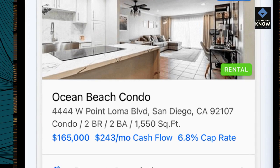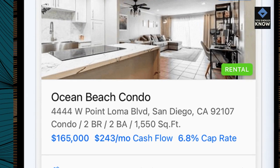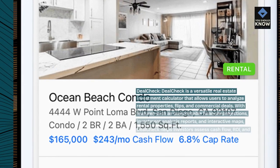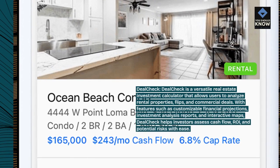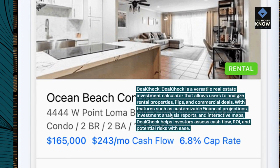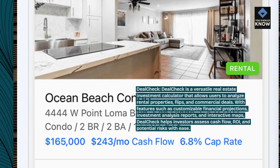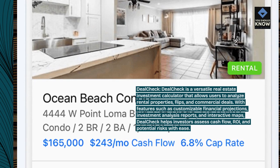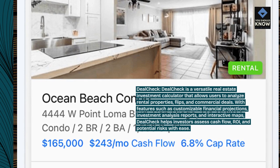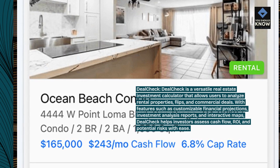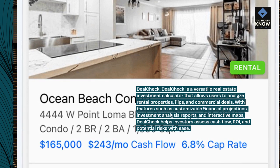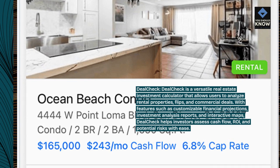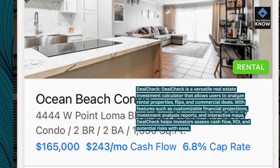Deal Check is a versatile real estate investment calculator that allows users to analyze rental properties, flips, and commercial deals. With features such as customizable financial projections, investment analysis reports, and interactive maps, Deal Check helps investors assess cash flow, ROI, and potential risks with ease.